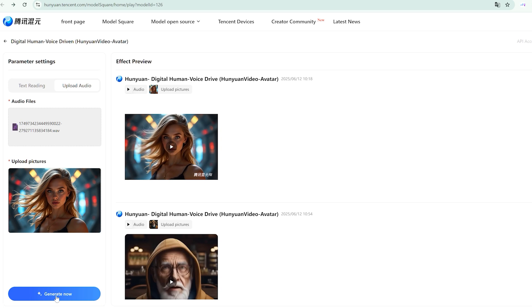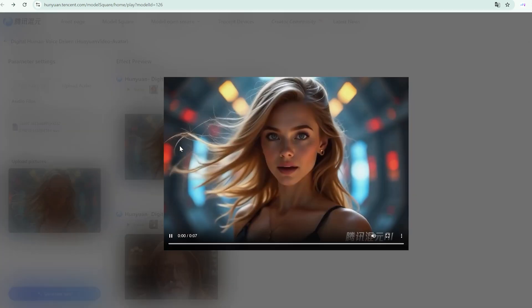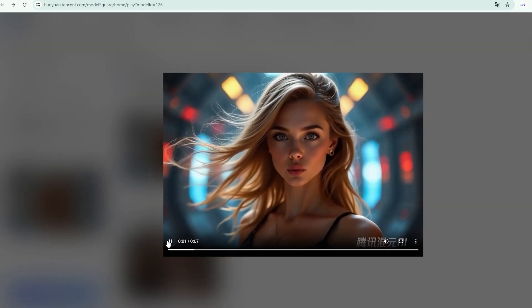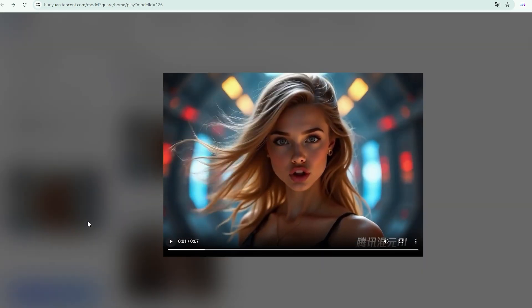For my first test, I chose a portrait of a blonde woman and paired it with a clear, conversational audio clip.